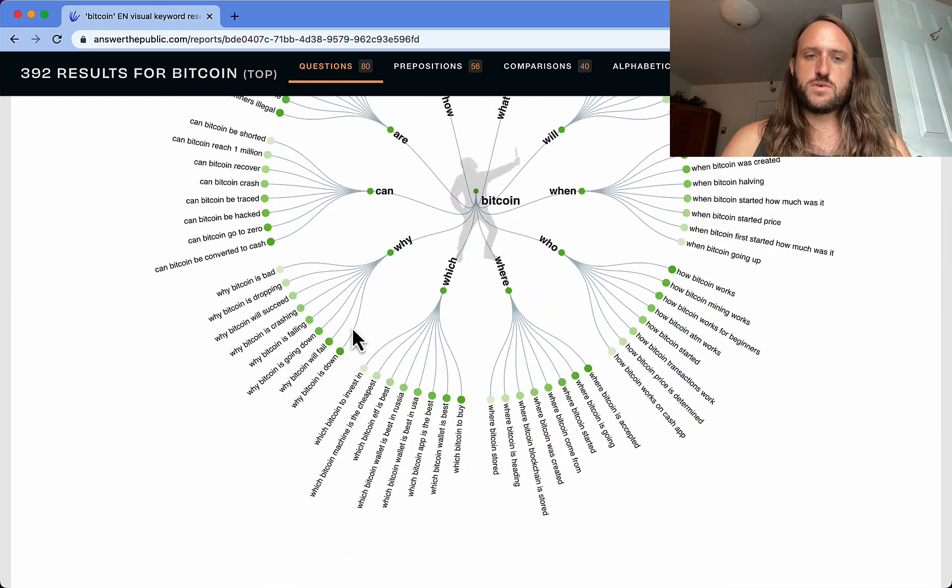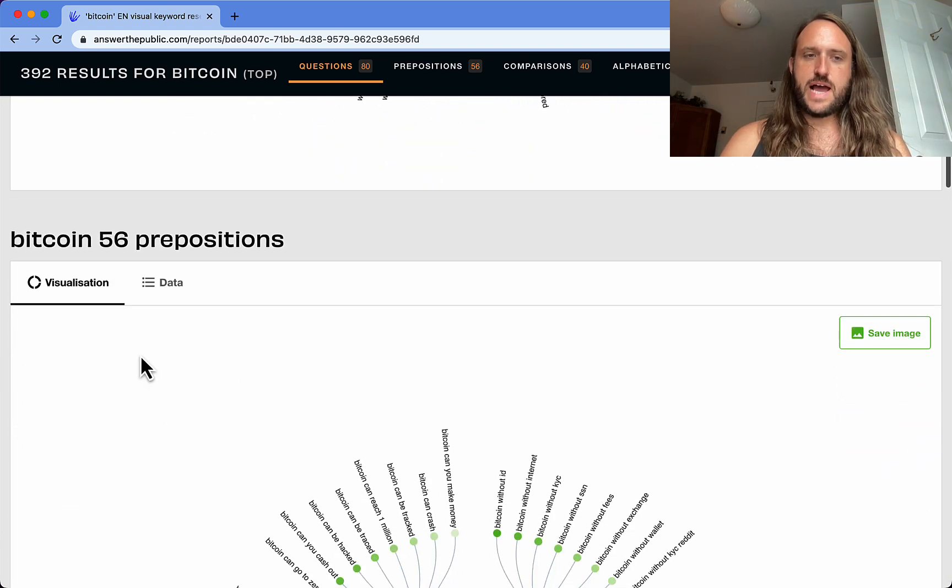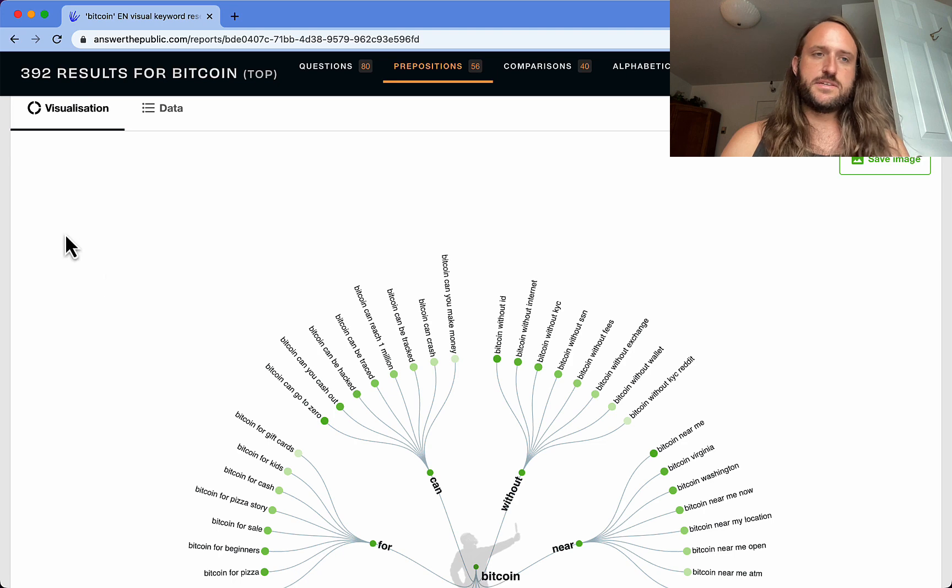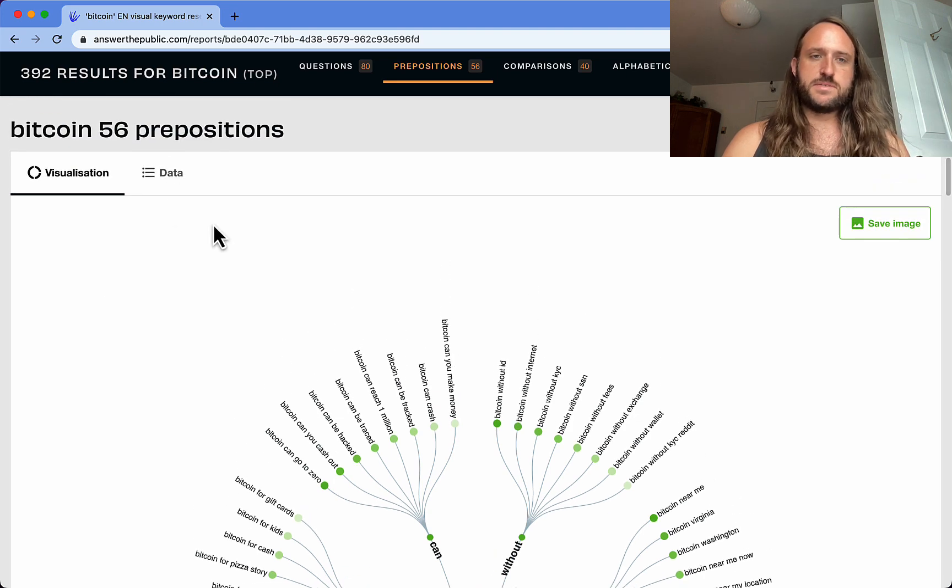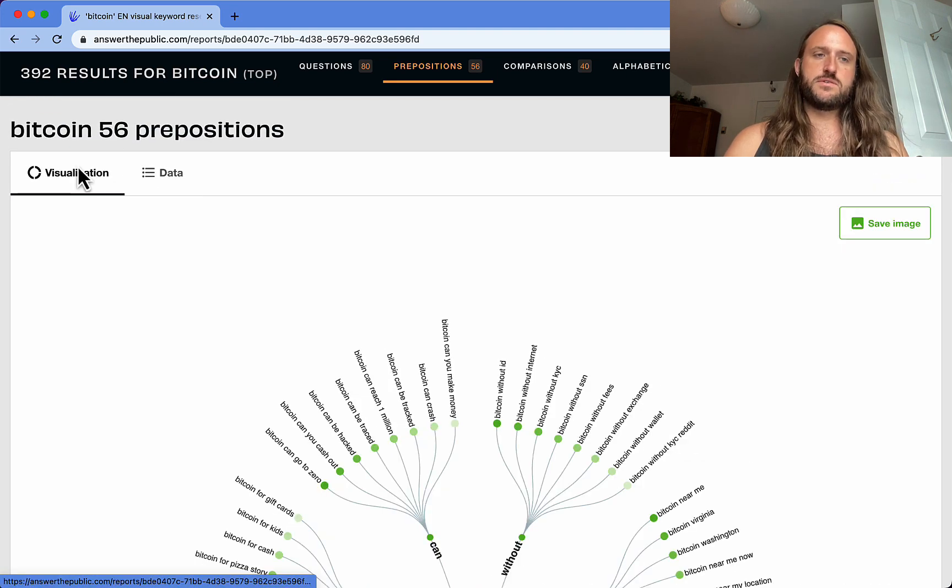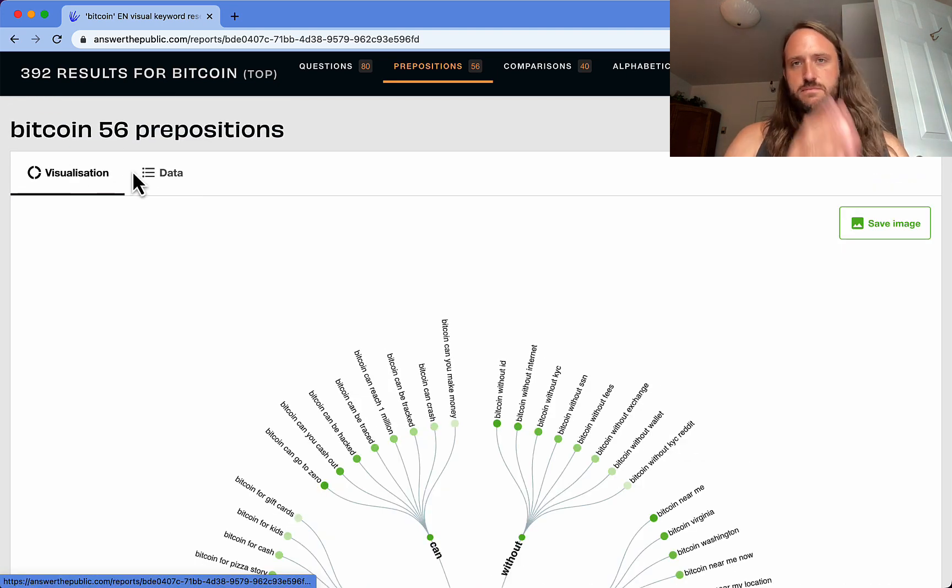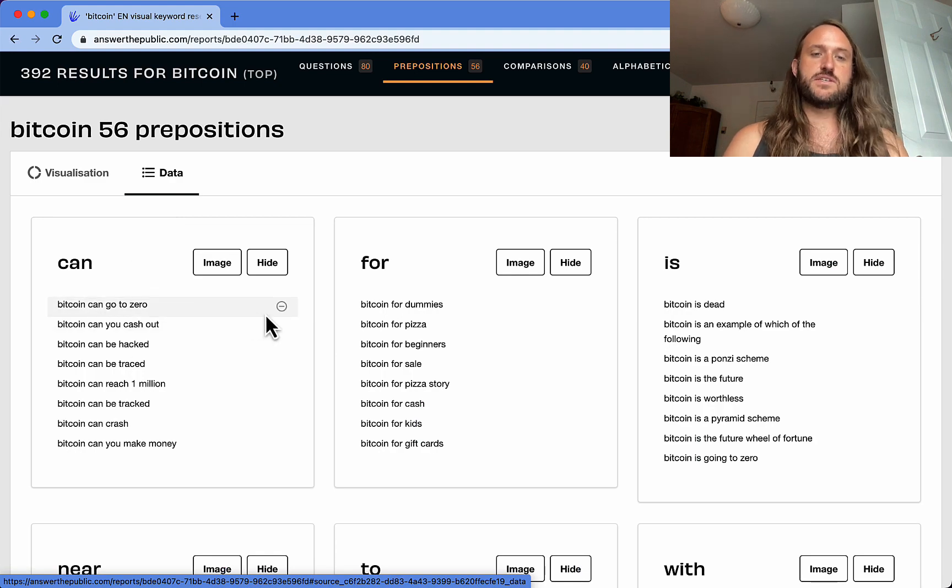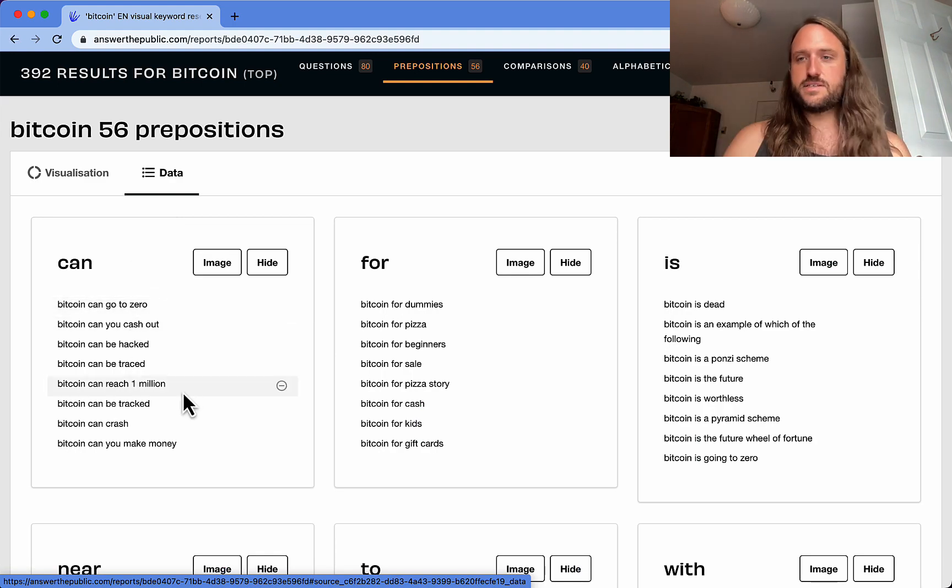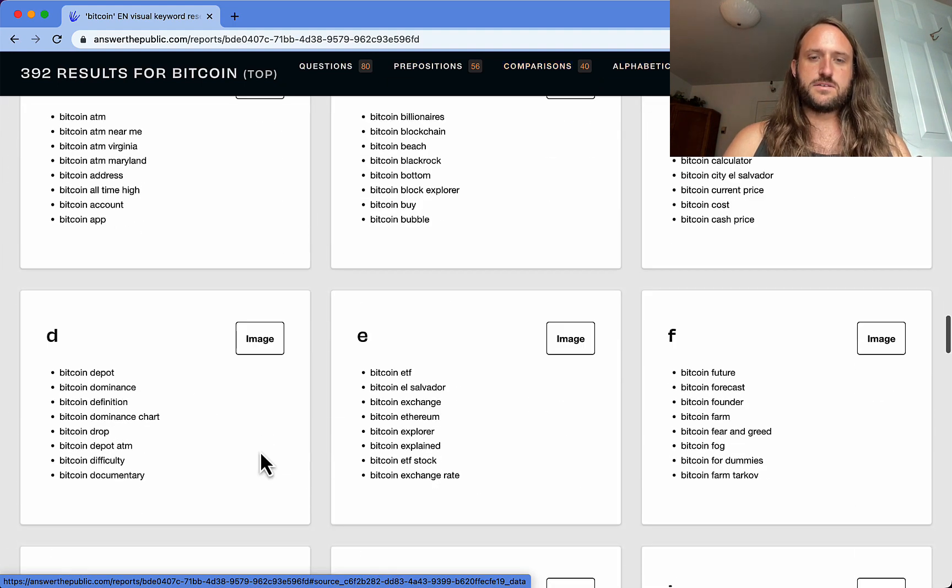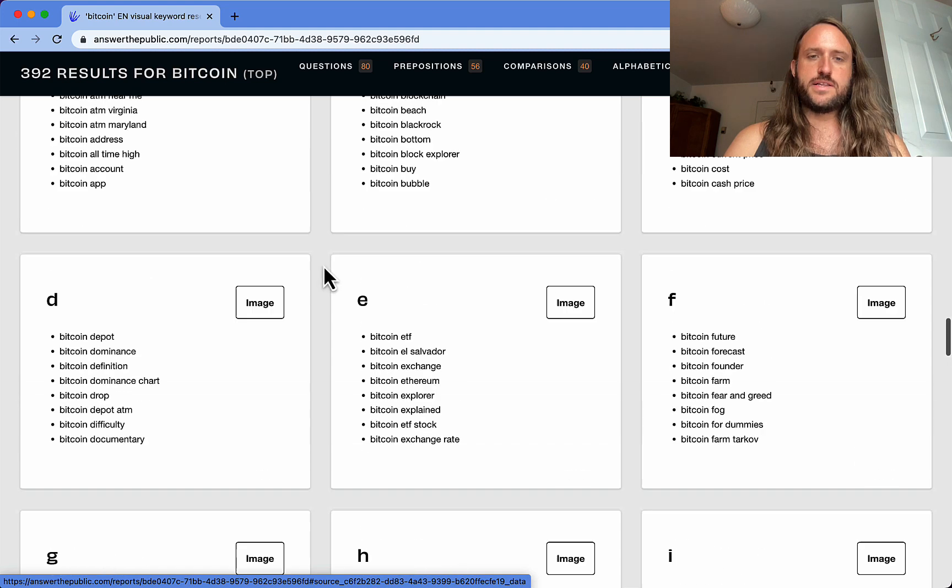So that's one aspect of it. Then they do the same thing with prepositions. For any of these views, you can also change it from visualization to the data view, and it just gives you a straight up list of the keywords. That's also handy as well.